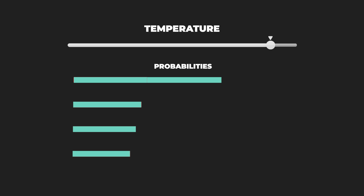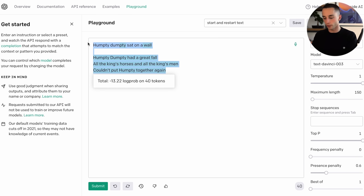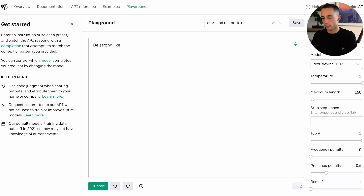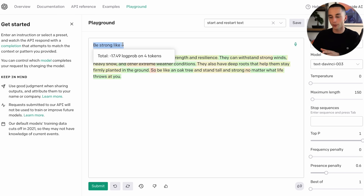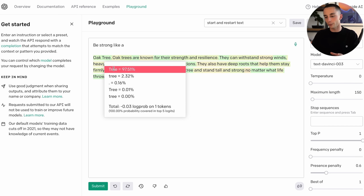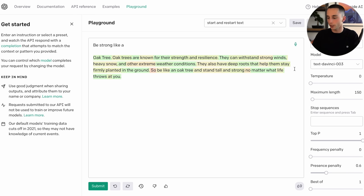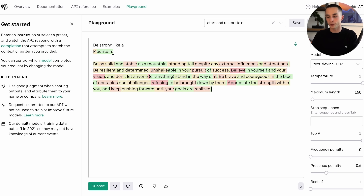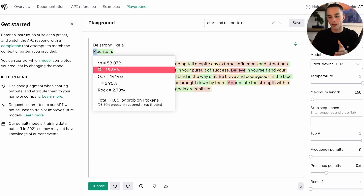First, we have temperature, or randomness of the output. What is actually going on here is that when you increase the temperature, you're essentially flattening the probability curve and making it more likely that you get less likely words. We can illustrate this: 'Be strong like a...' If I set the temperature to zero and submit, we have 'tree' coming in at 97%. Now if I change the temperature, we'll see different spreads here — and now we got 'mountains.' By increasing the temperature to one, we have a completely different set of words and a different probability spread.